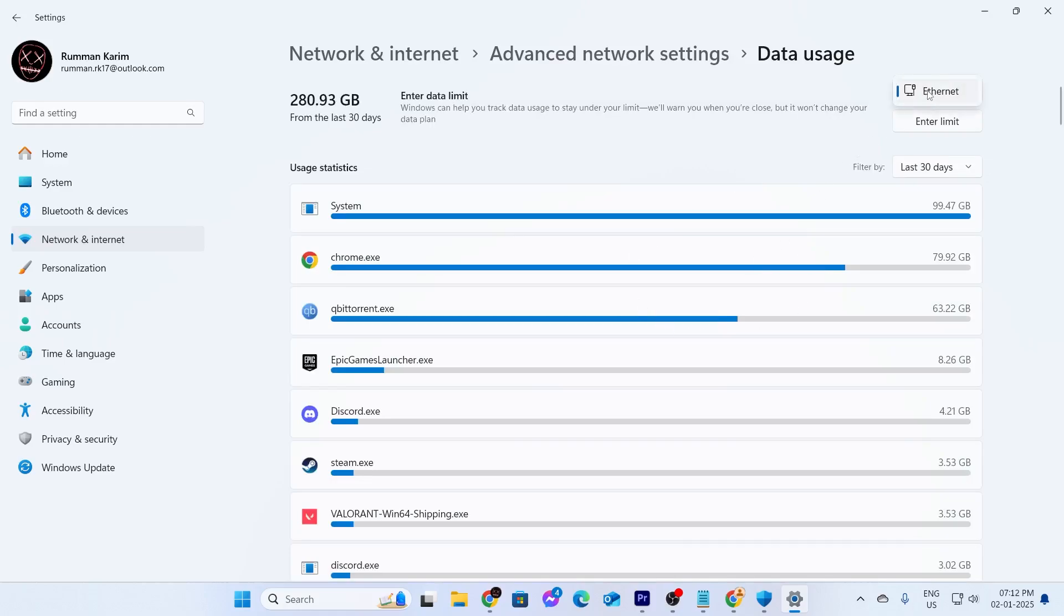And if you see here, you can switch it to Wi-Fi if you have Wi-Fi right here. Mine is internet only, so I only see internet. And this is the amount of data I have used for the last month.